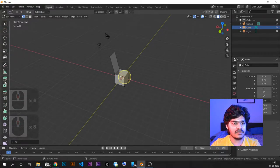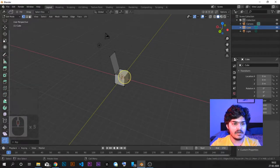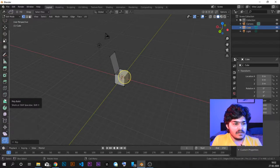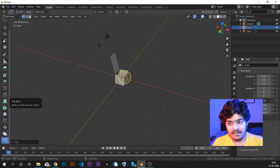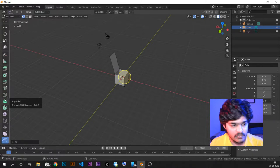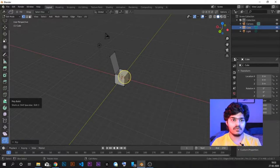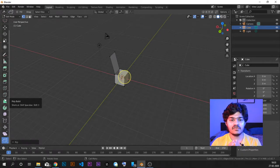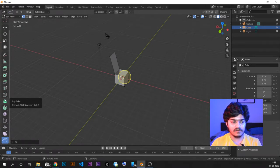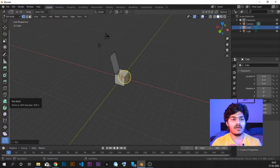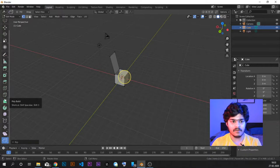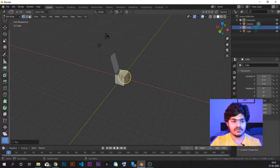These are all the tools we have seen. We have covered all the tools available in the left panel in edit mode. It's a lot to remember, so the best way is to try all these tools out yourself on different shapes and learn by doing how all these tools work.